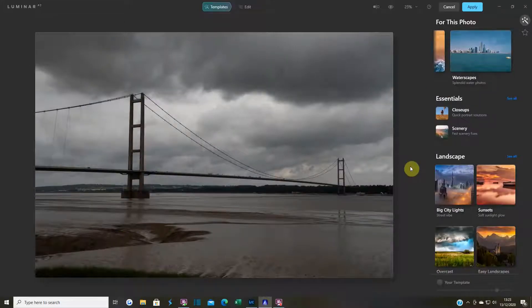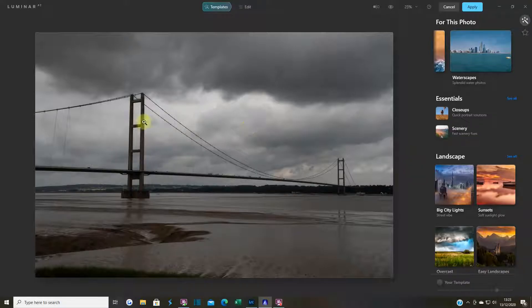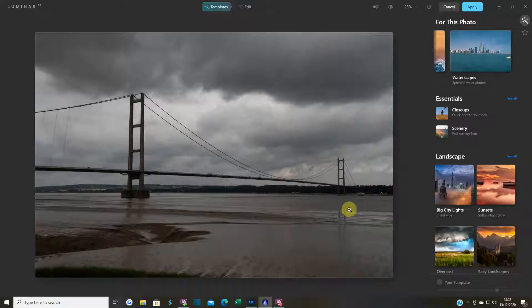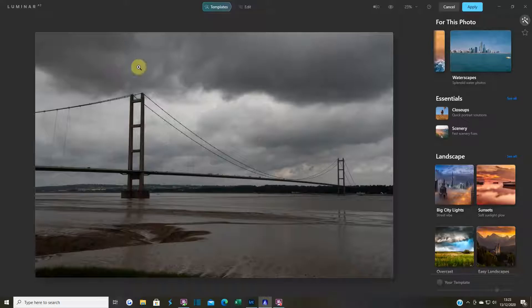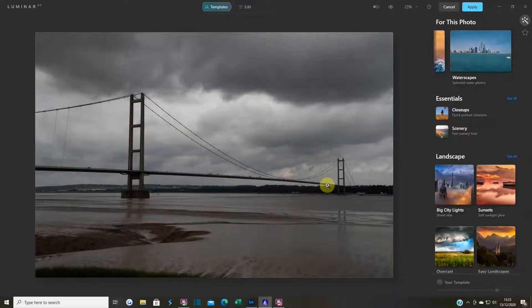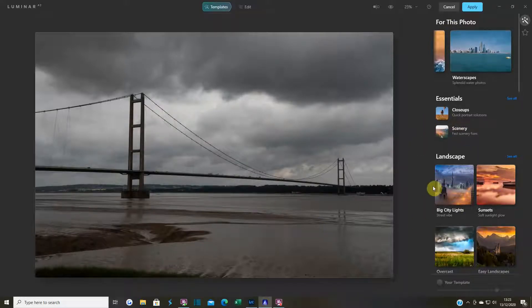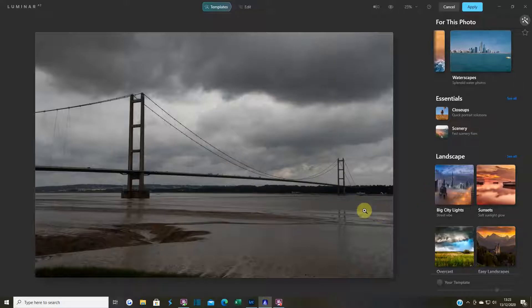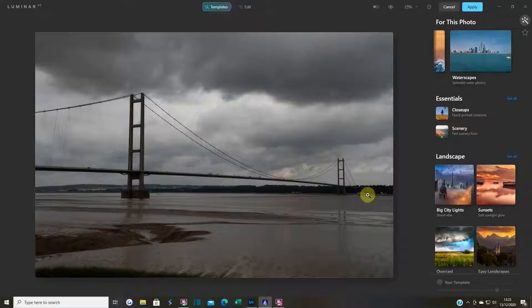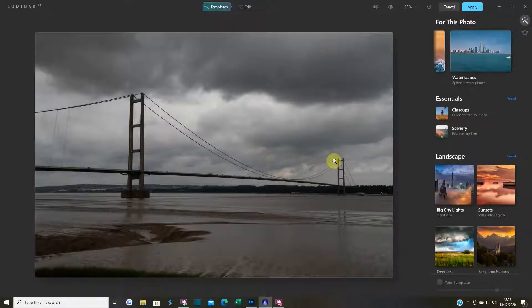Hi guys, welcome back to the channel. This is video two in Luminar AI. I'm going to edit this photo I took while I was away for a few days this summer. British weather as you can tell, it's the Humber Bridge. I'm going to use templates, but the main thing I'm going to use is Atmosphere AI. I'm going to add a little bit of fog or mist along the riverbank.